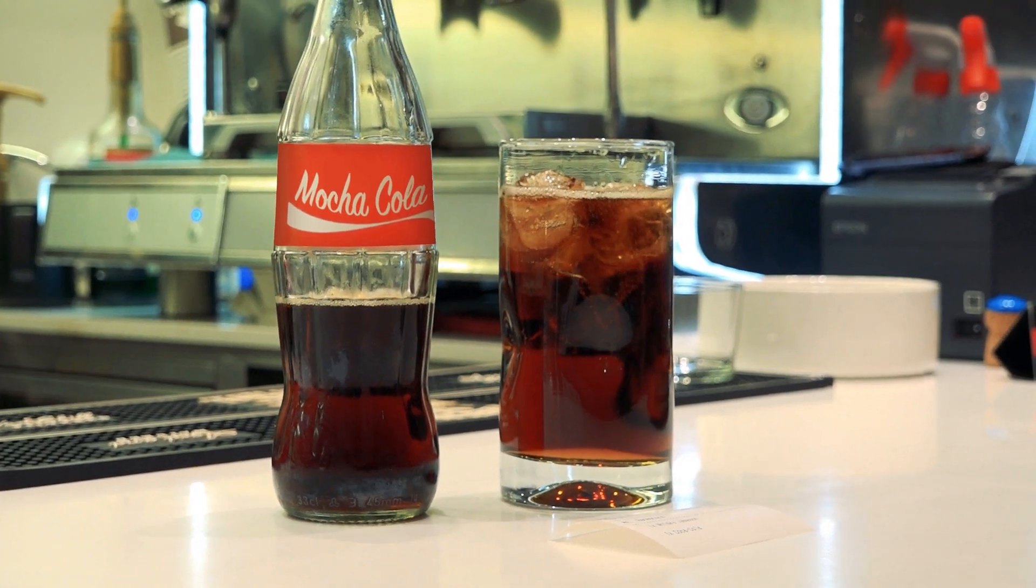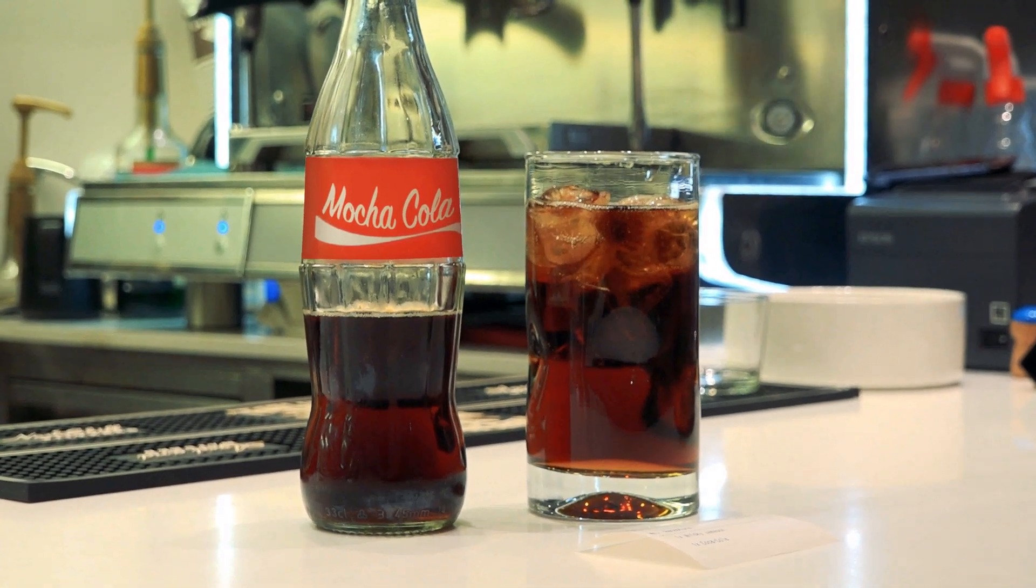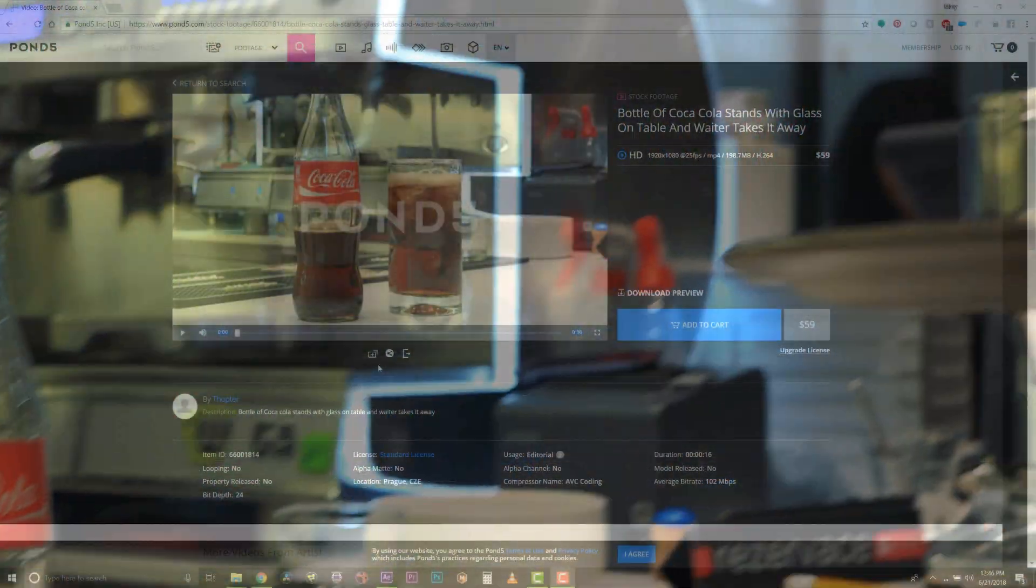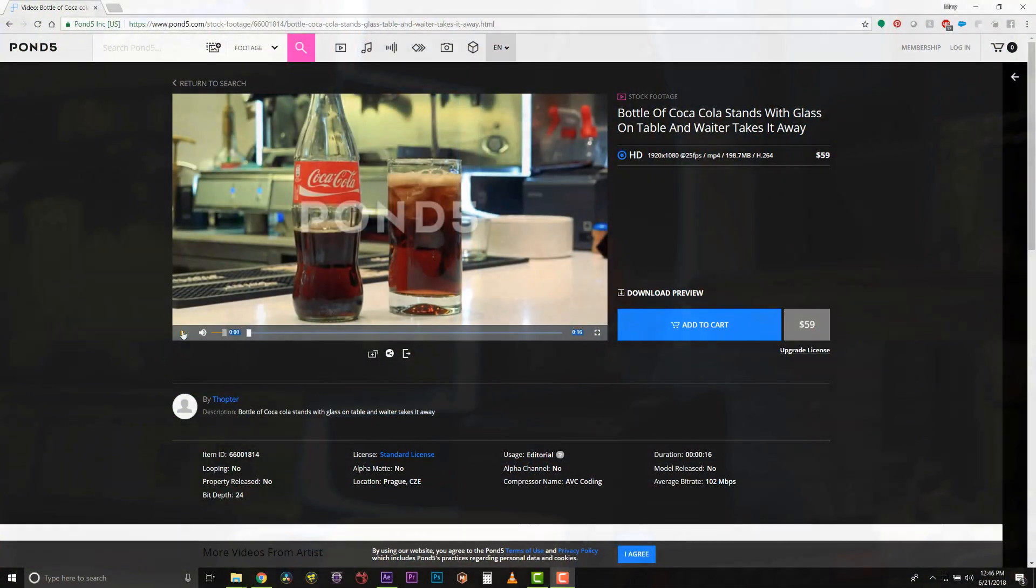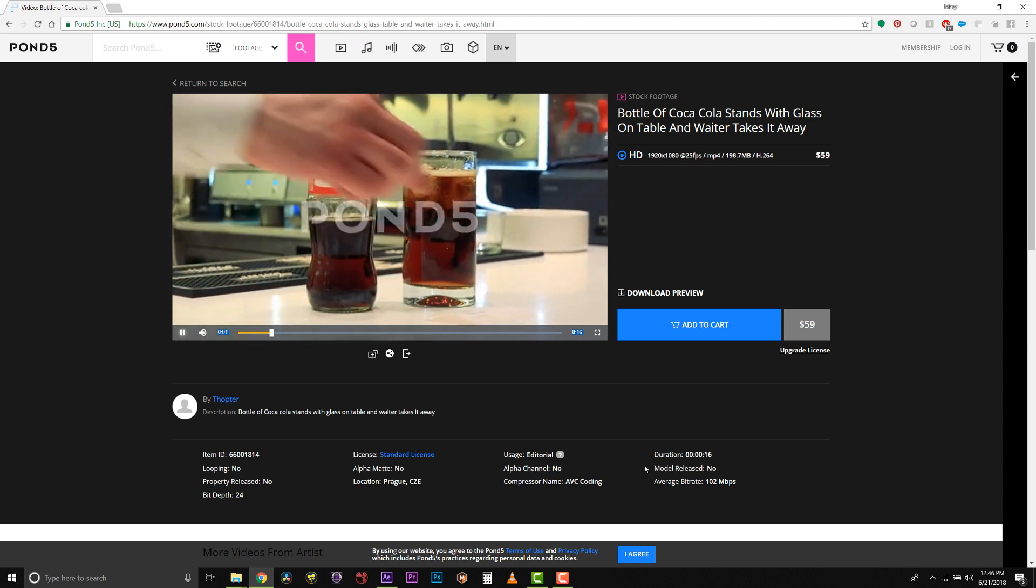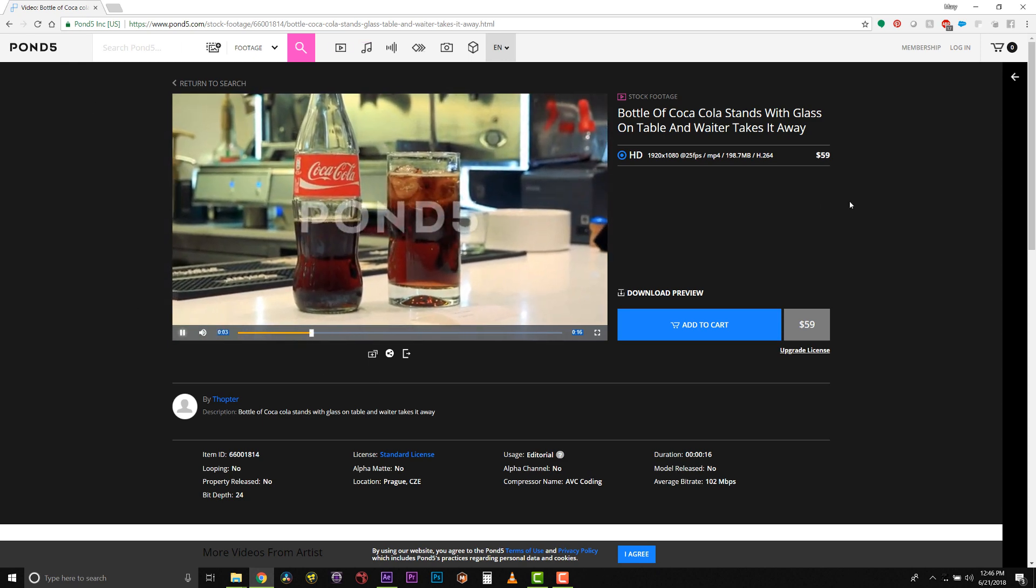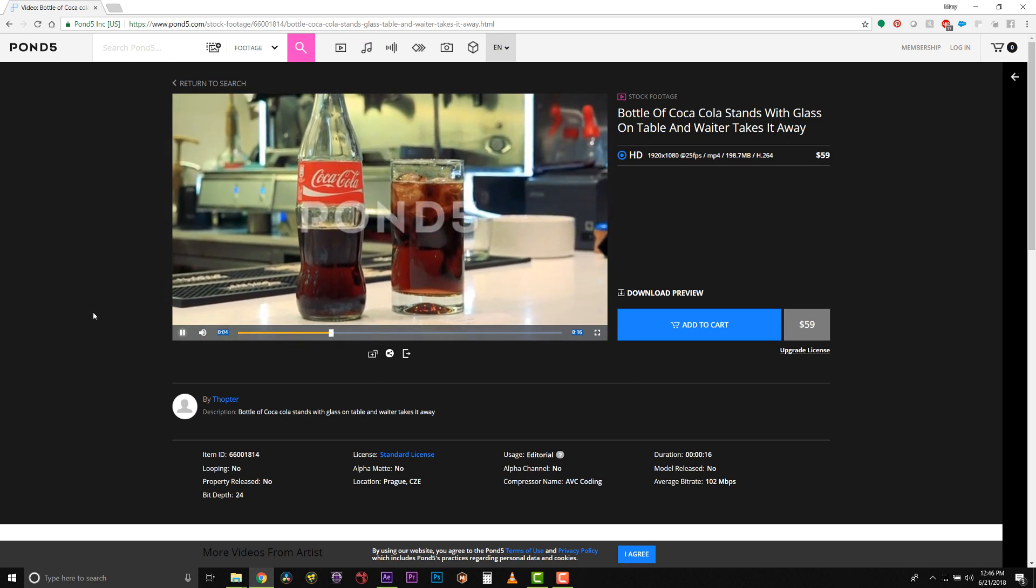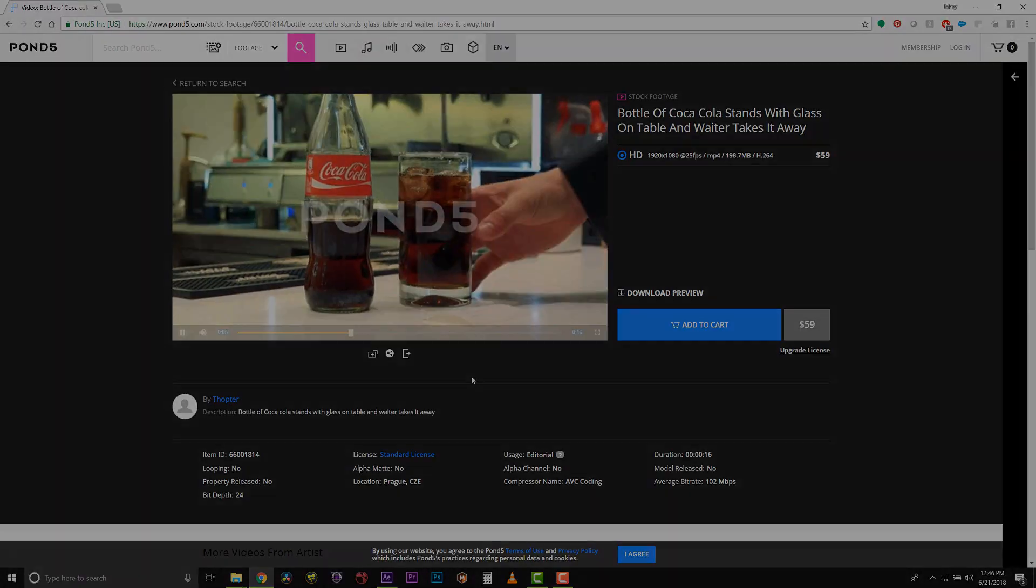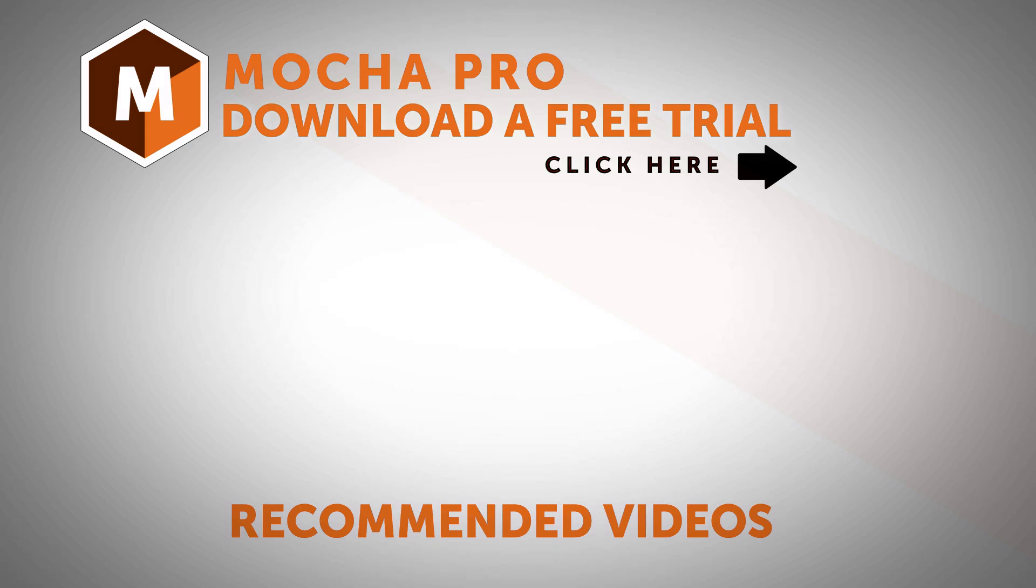Special thanks to Pond5 for their generous donation of this footage. If you need any stock footage, you can go to www.pond5.com, and you can even find this specific clip to practice on. Alright guys, I am Mary Poplin with Boris FX. If you have any questions, please find us at www.borisfx.com.